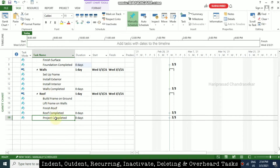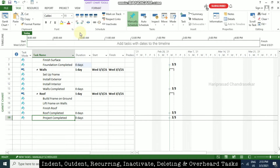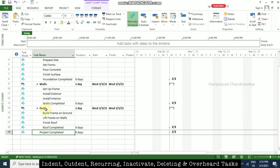If you want to outdent a task, you can just click the cell and then use the 'Out' option. The shortcut for that is Alt+Shift+Left arrow. Using that shortcut, we get 'project completed' outside, so it is now for the whole project and not under the roof summary.